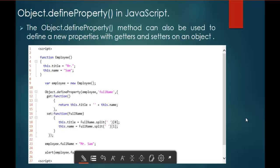The Object.defineProperty method can also be used to define new properties with getters and setters on an object. Suppose I have an object and I wish to add a new property to it — I can achieve that with the help of the defineProperty method which is present on the object.